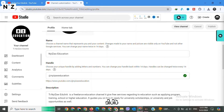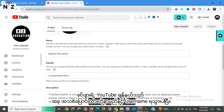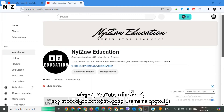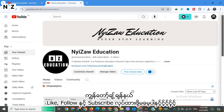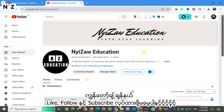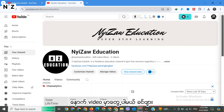That's it — your YouTube channel now has a fresh name and handle. If you found this video helpful, don't forget to like, subscribe, and hit the notification bell. Thanks for watching, and I'll see you in the next one.